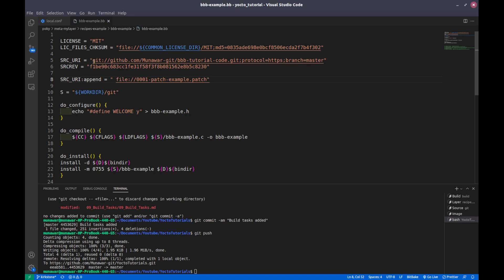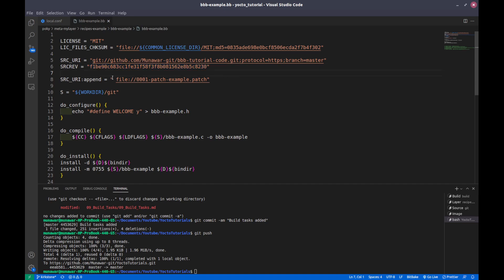The second is the SRC revision SRC_REV. Here we give the commit hash of the code.